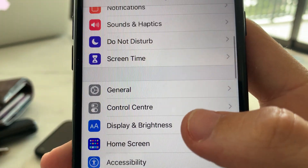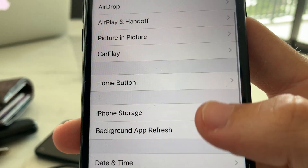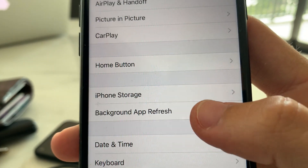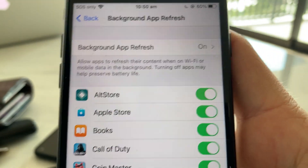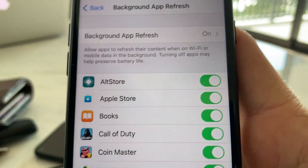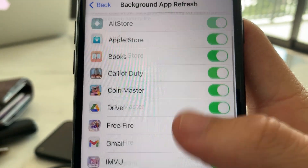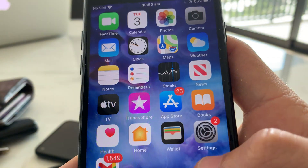Let's go over to our settings on our iPhone and go to General, then go to Background App Refresh. Make sure this is on — with Background App Refresh on you're gonna be able to install this. This is on by default, so don't worry about that.